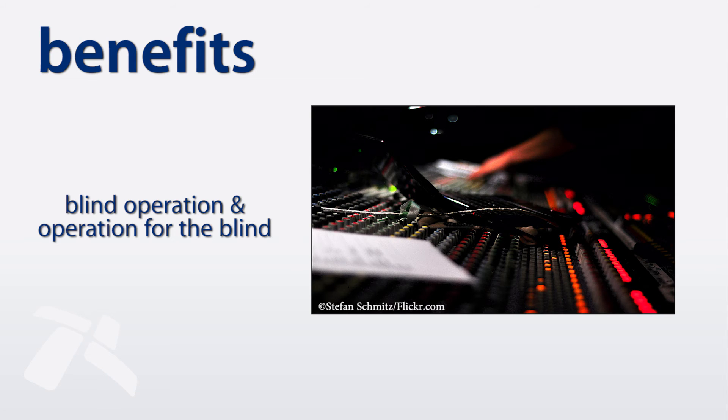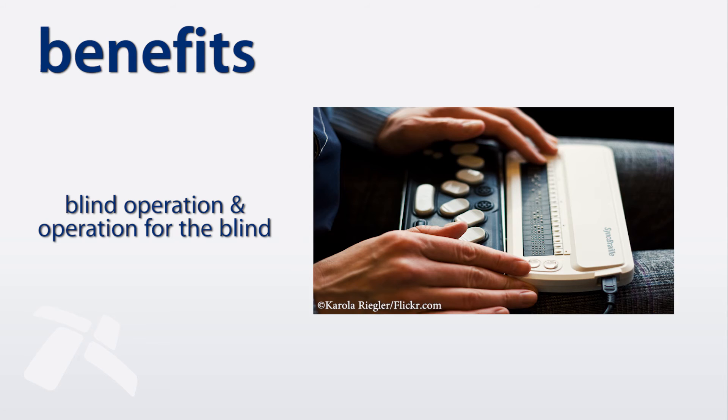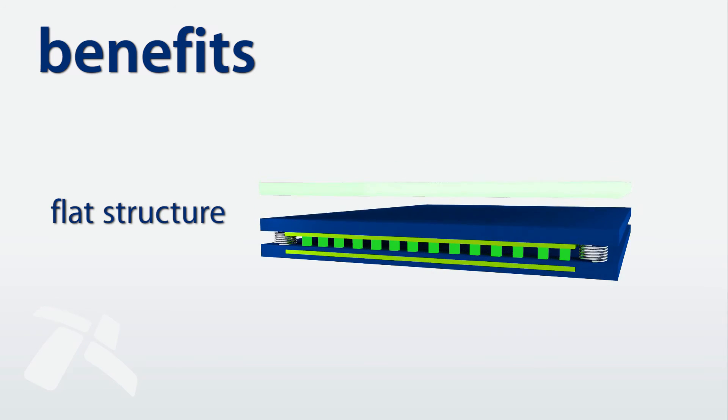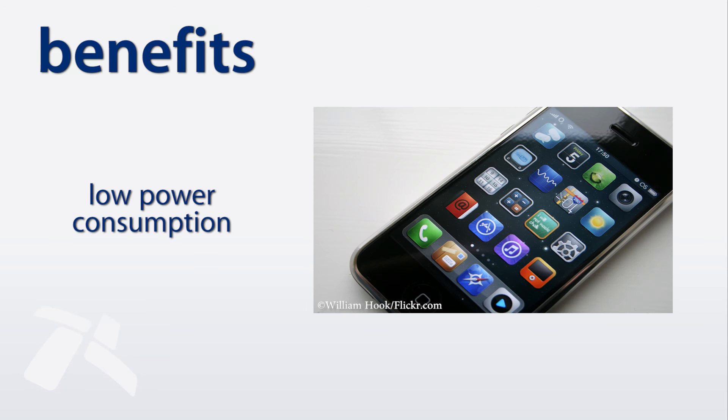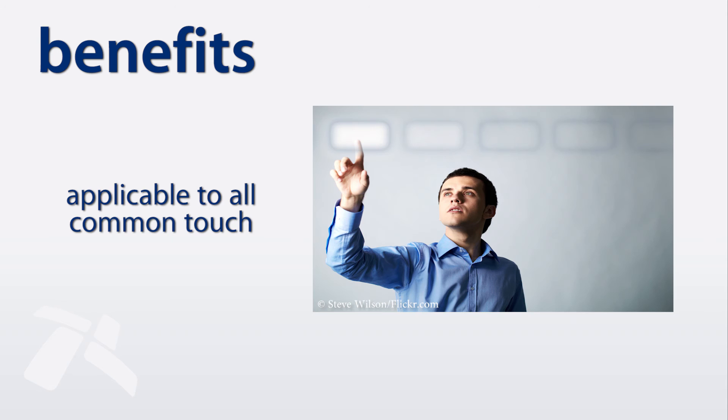Finding control elements prior to their release, flat structure with low space required, low power consumption optimized for mobile applications, applicable to all touch surfaces.